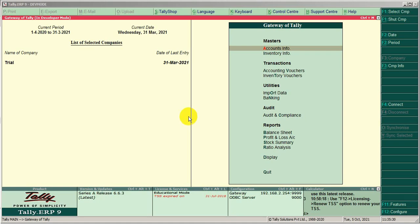Welcome to my channel. Today we find out a new TDL — this TDL is for grid lines in Tally ERP9.